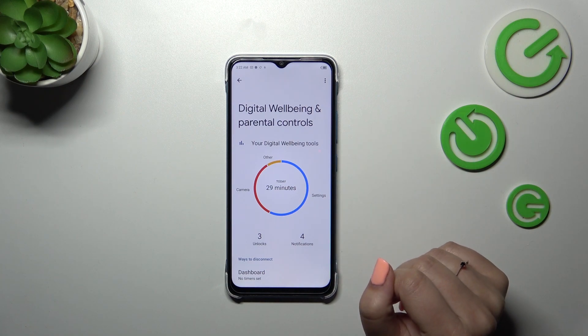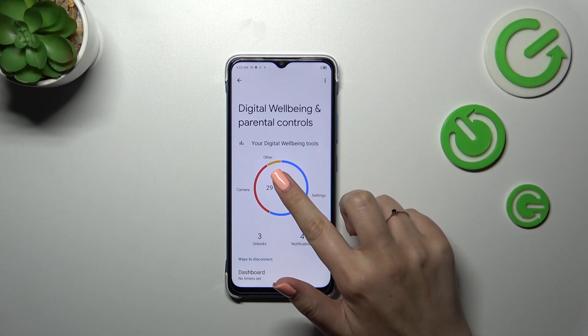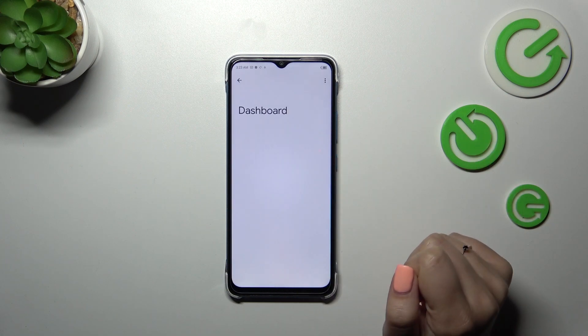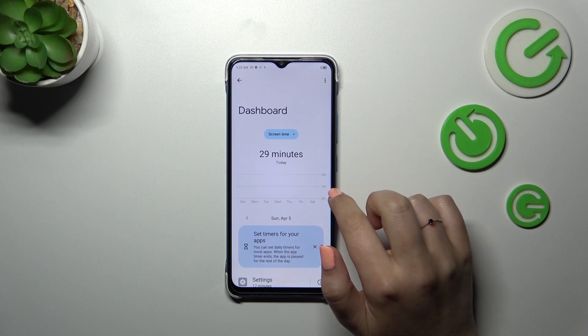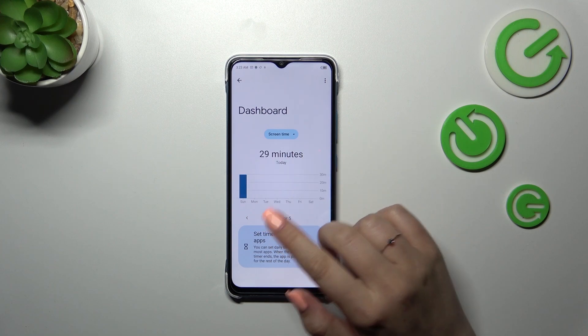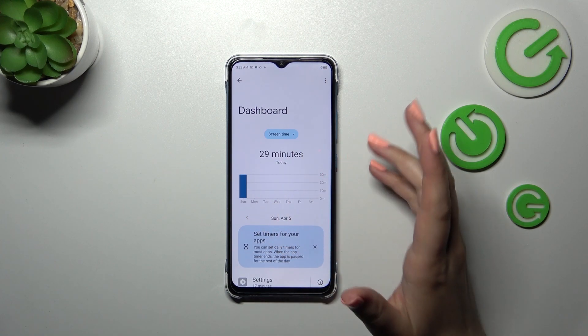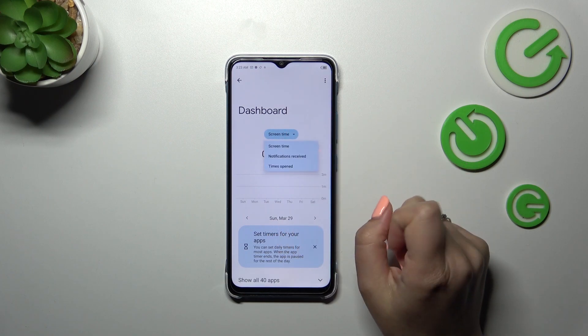In order to check further details, you've got two different ways. You can tap inside this graph and you will be transferred to a dashboard which will show you for how long you've been on the screen on particular days of the week.